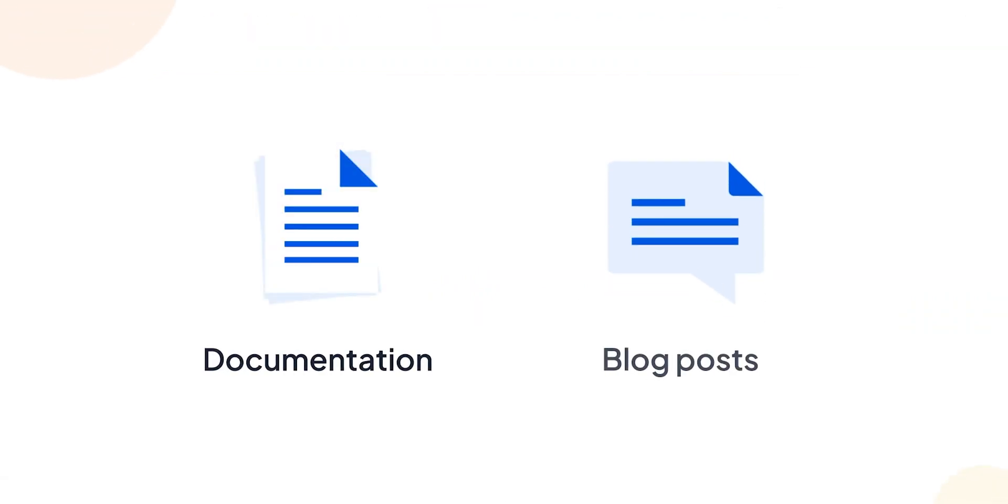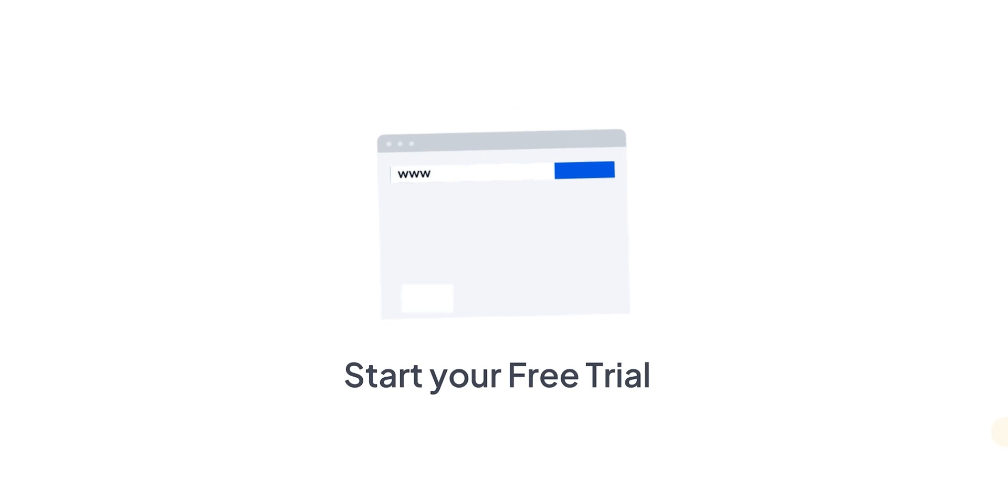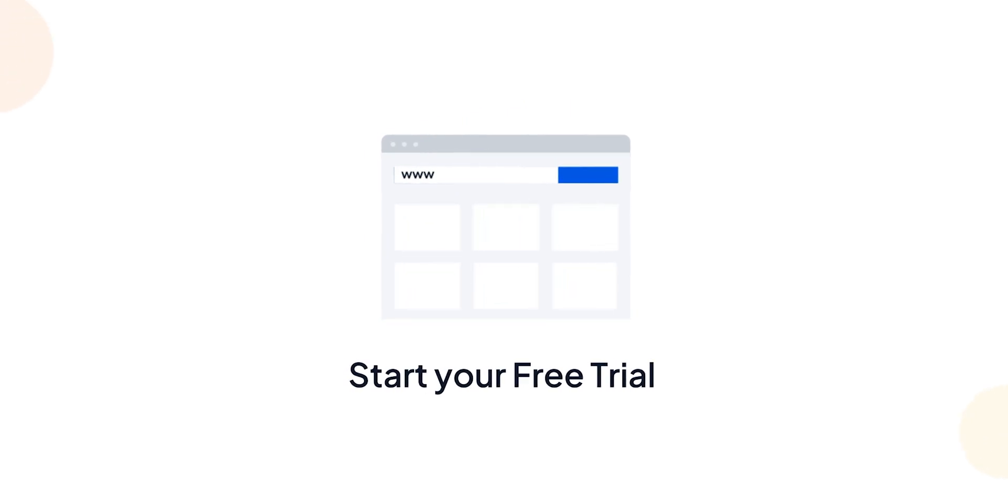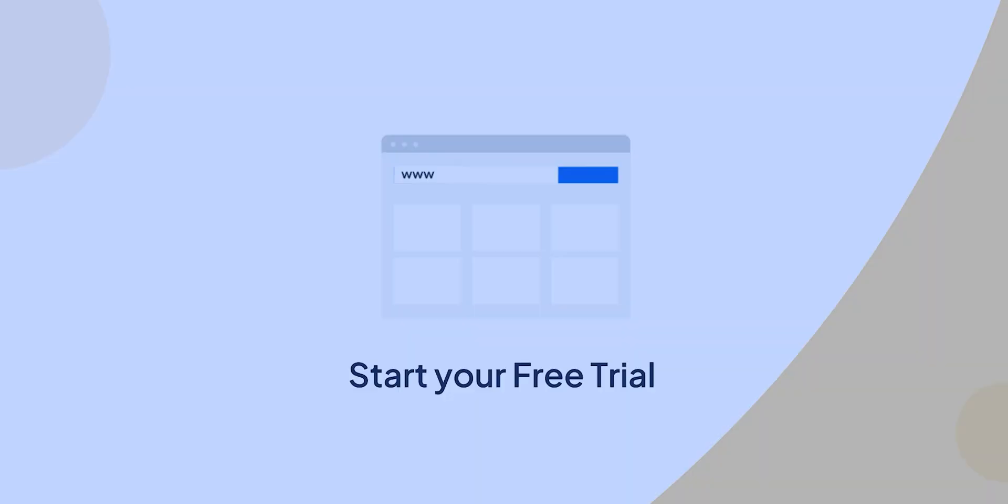To learn more, check out our documentation and detailed blog posts. And if you'd like to see it in action, give our app a try.